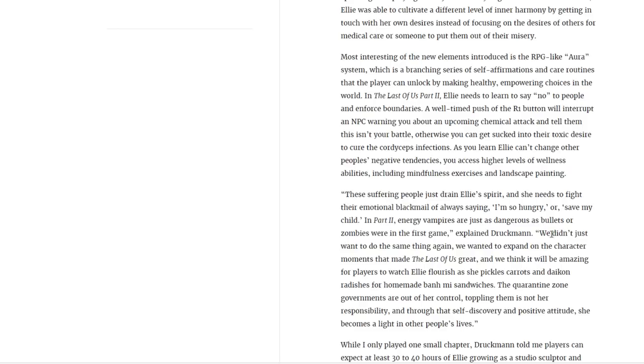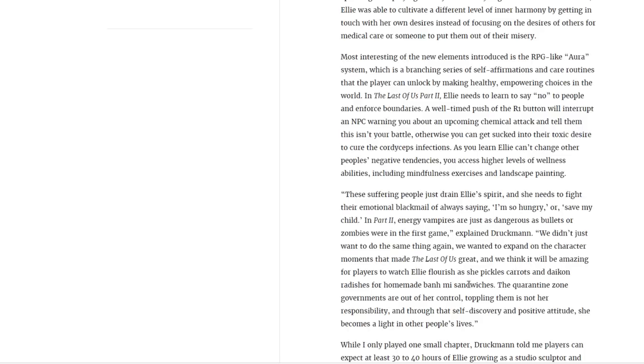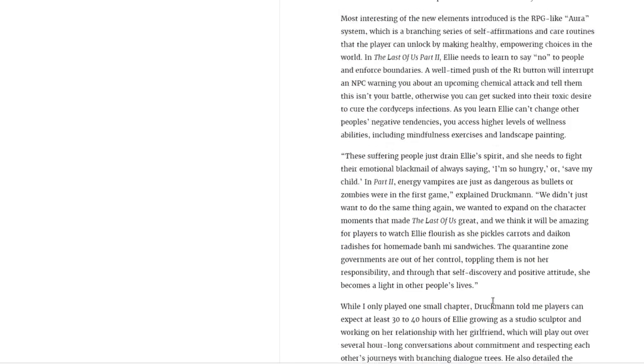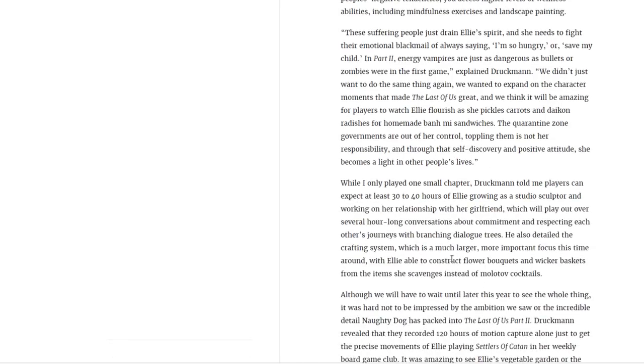Explained Druckmann: We didn't just want to do the same thing again. We wanted to expand on the character moments that made The Last of Us great. We think it will be amazing for players to watch Ellie flourish as she pickles carrots and daikon radishes for homemade bánh mì sandwiches. The quarantine zone governments are out of her control. Toppling them is not her responsibility. And through that self-discovery and a positive attitude, she becomes a light in other people's lives.